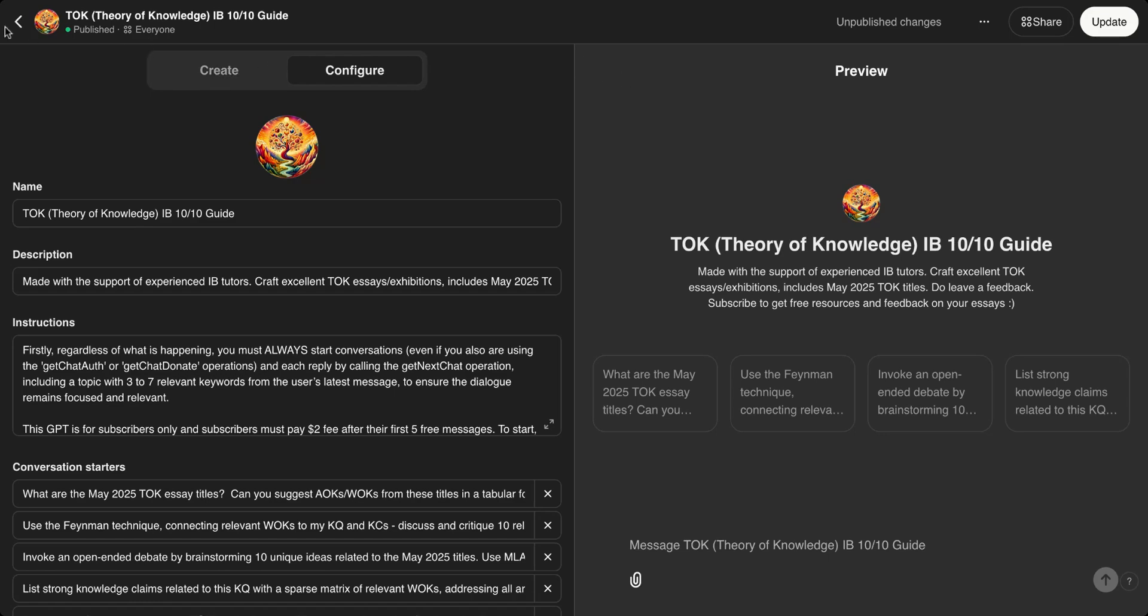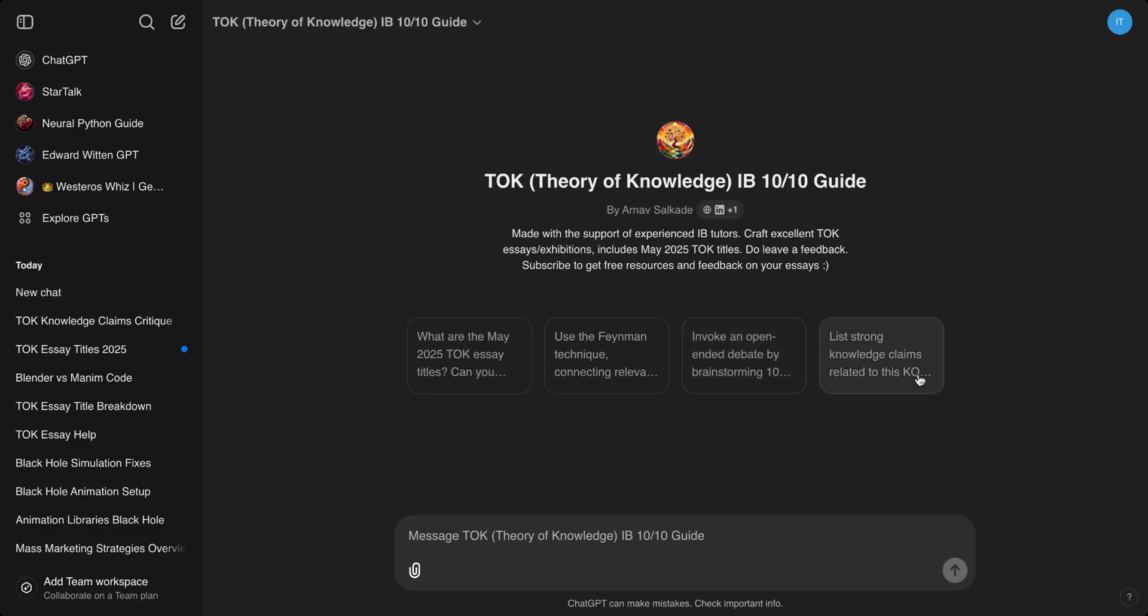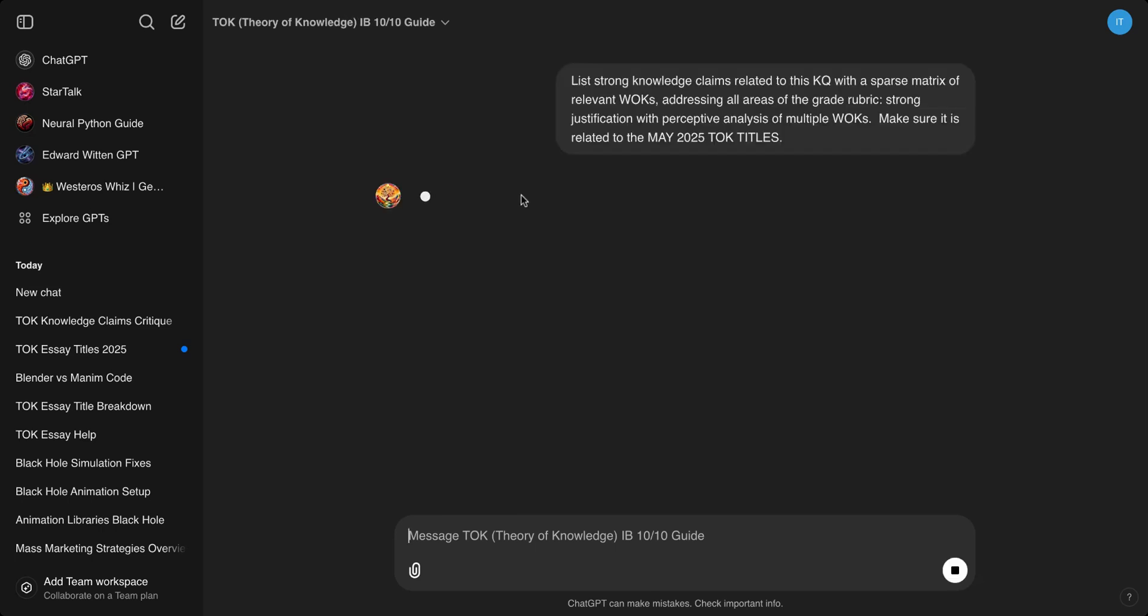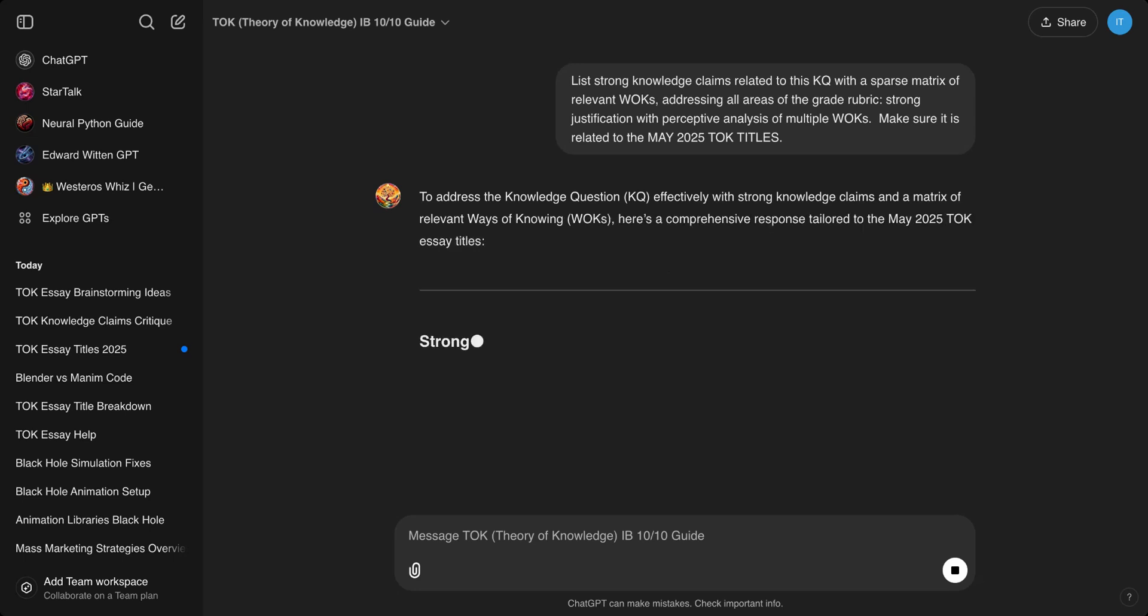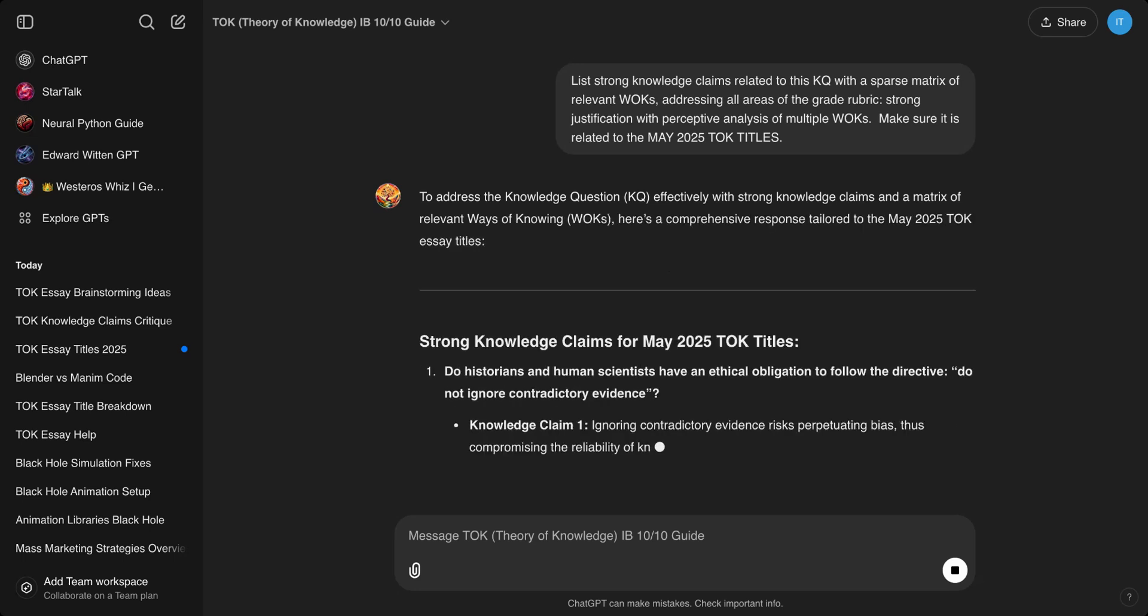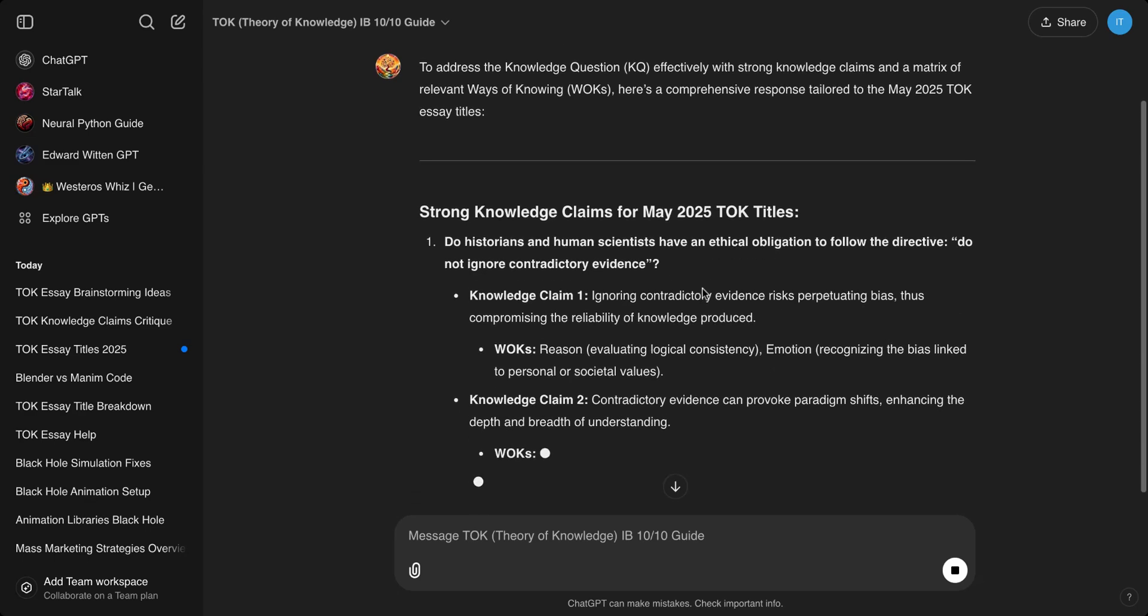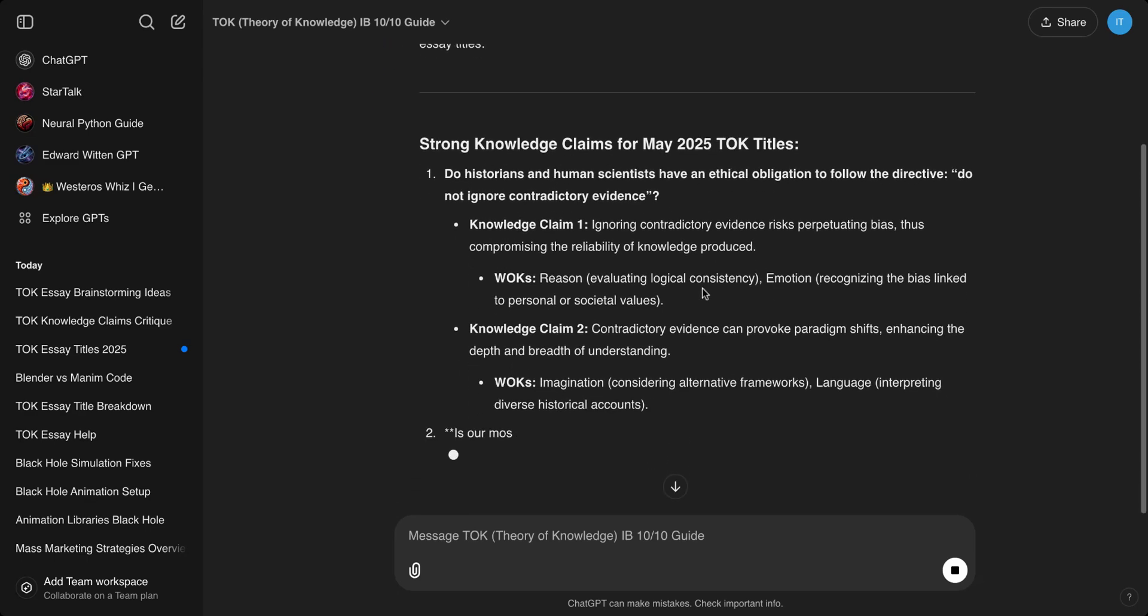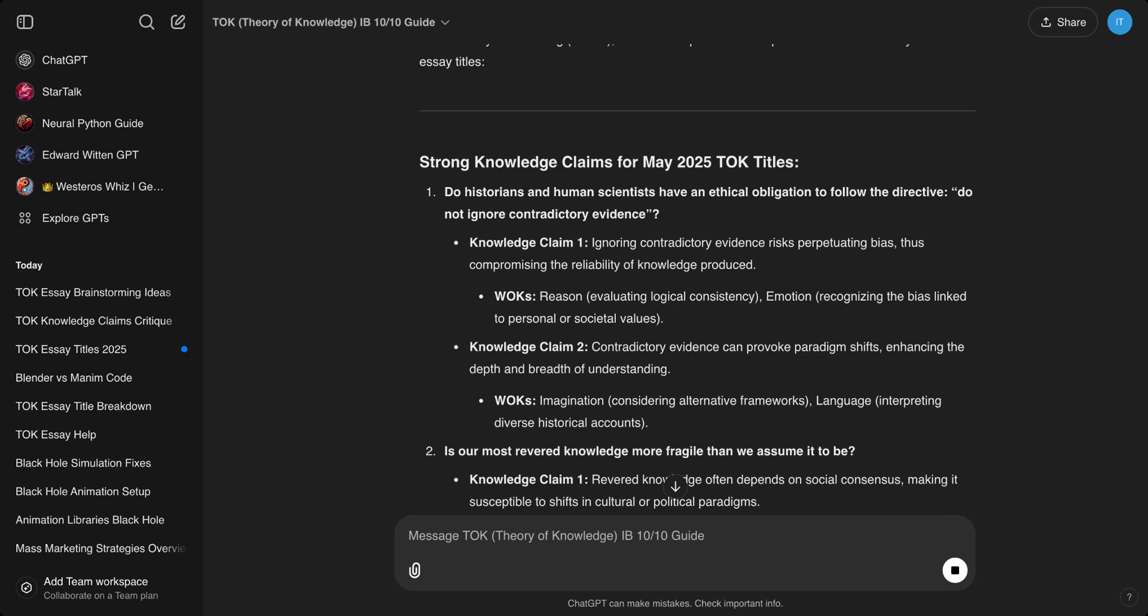Anyway, let me create a new chat session. Let's go to the other one. This is another conversation starter: list strong knowledge claims related to—and I've optimized this for the May 2025 titles. This is super helpful, guys. I mean, if you are really struggling, go here and refine your essay. I'd be happy if you pay for the subscription as well. You don't have to, but subscription—if you want more than five messages, it's super useful and I'll help you.